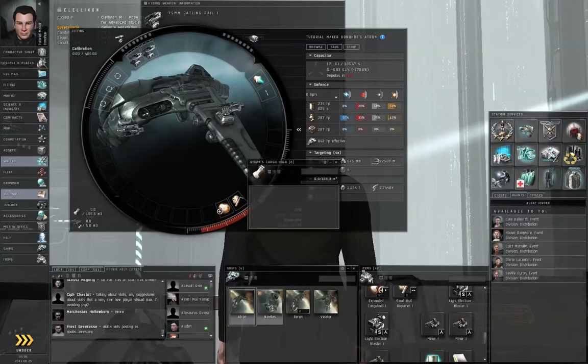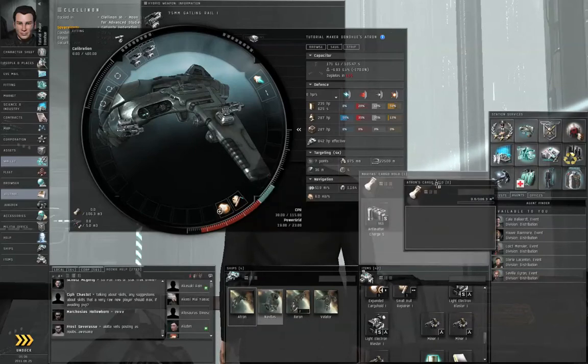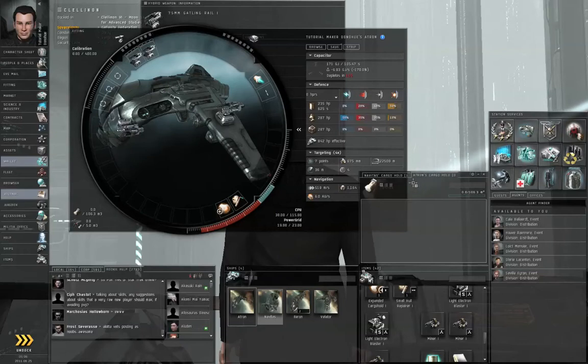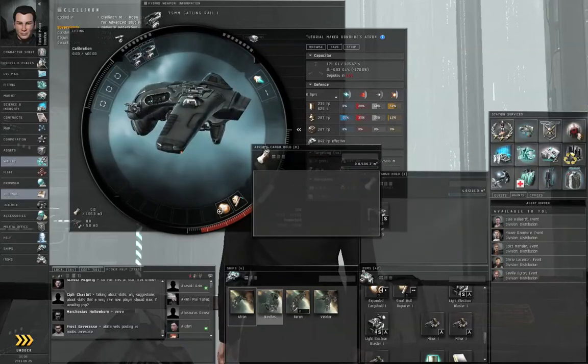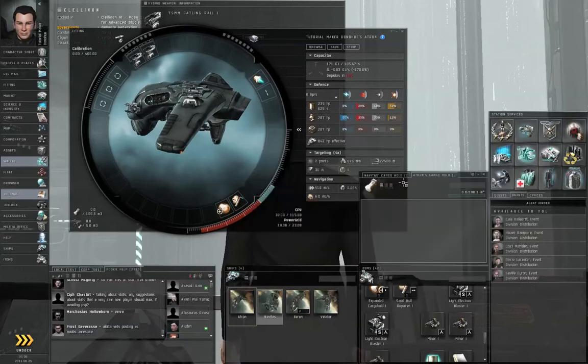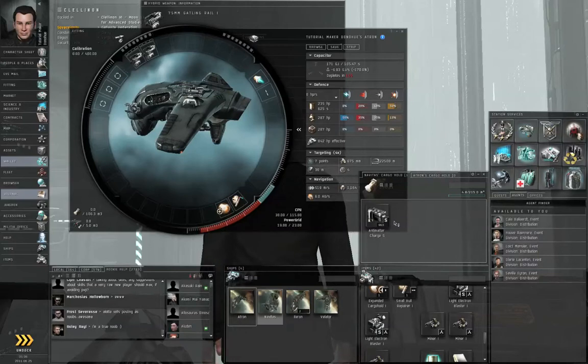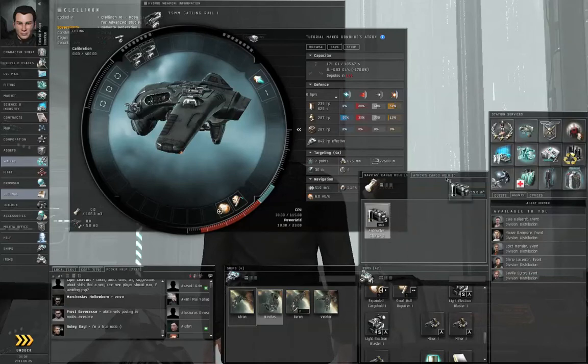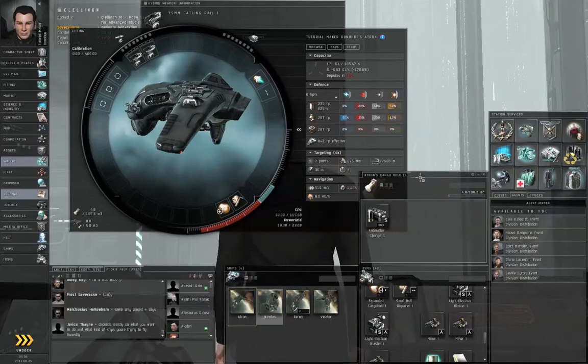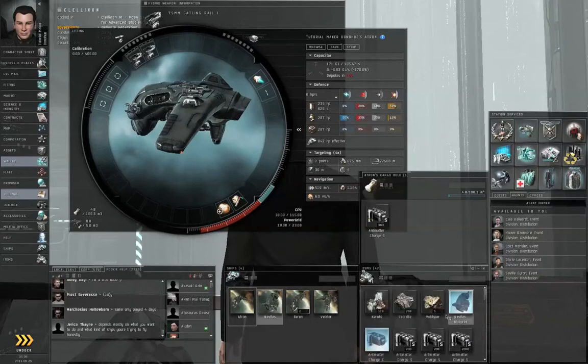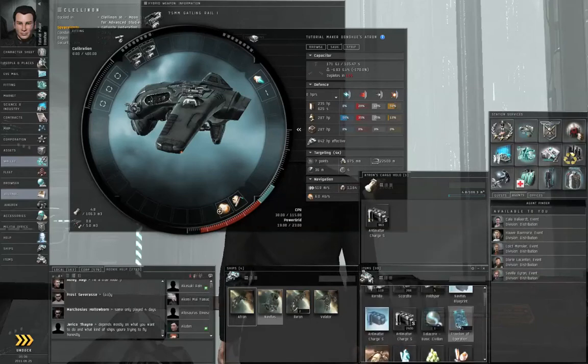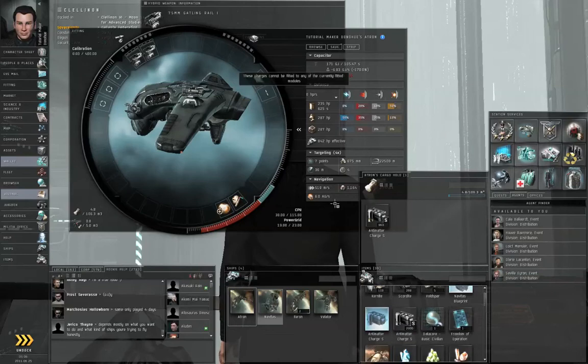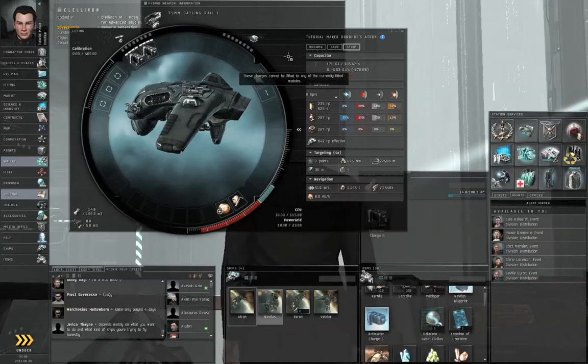Let's double-click my Atron, double-click the Navitas. I like to have my ship cargo holds in the same place. By the way, what I did was I click and drag the title bar of one cargo hold onto the other. That merely makes it into tabs, just so that they take up the same screen real estate. And I'm just going to drag these antimatter charges over to my Atron. Close the Navitas cargo hold. Let me get all my antimatter charges in one place.